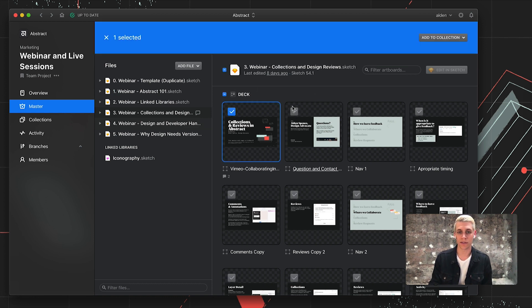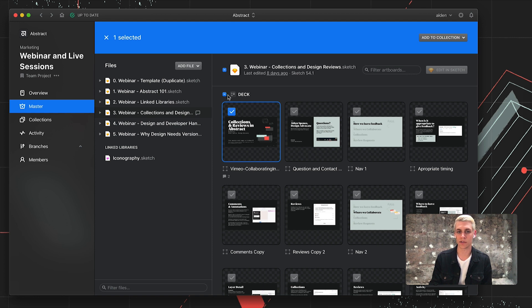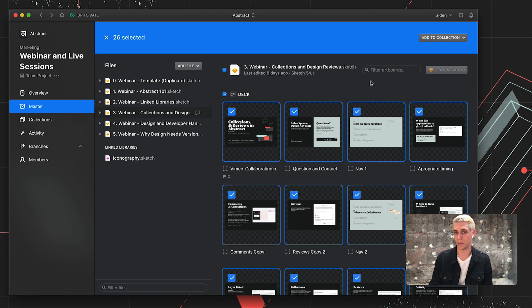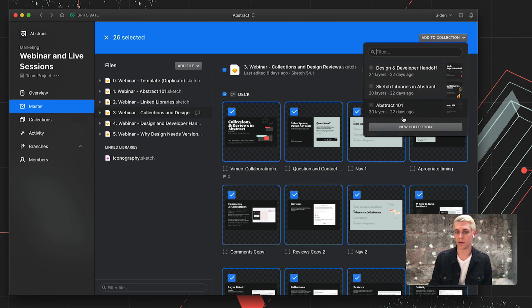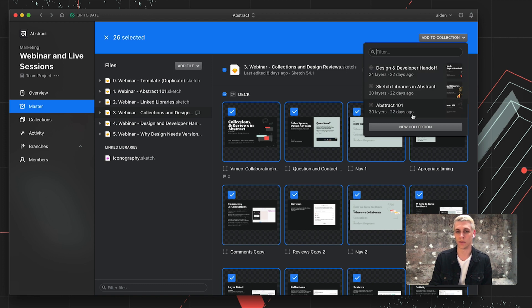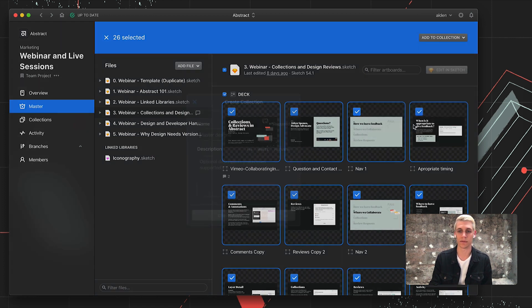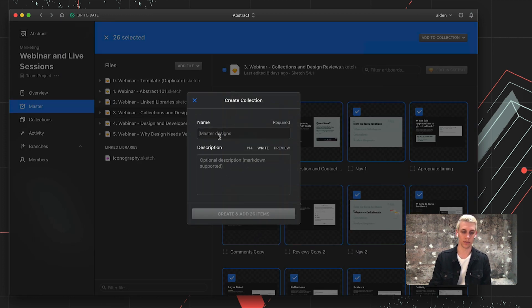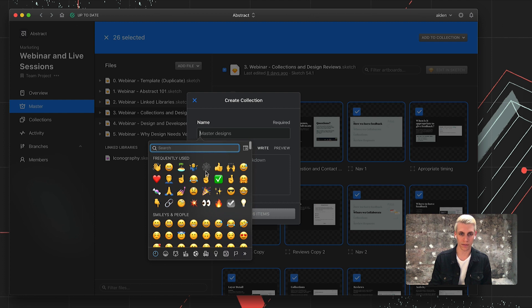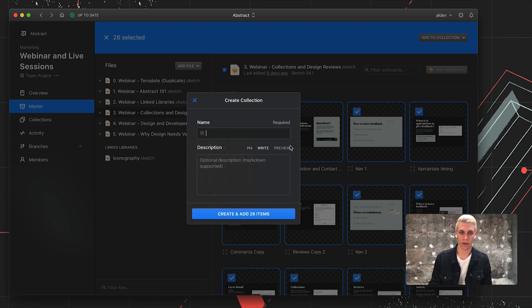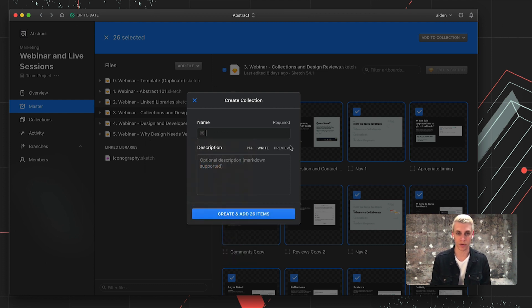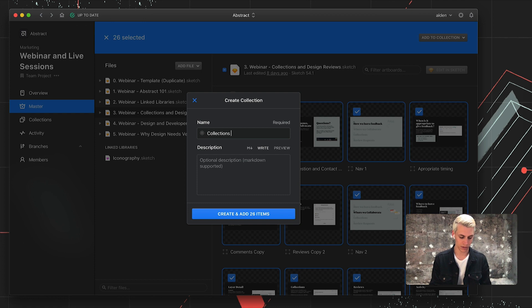I can go to the Files tab and hover over any of these previews to select them. I can also grab the entire page. From there, I have the ability to add these artboards to an existing collection or just create a new one. I'll go ahead and create a new one. I can access the emojis through Control Command Space. Collections and Design Reviews.